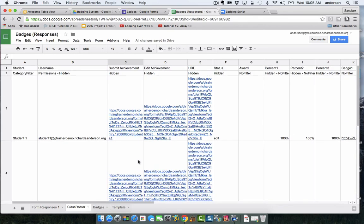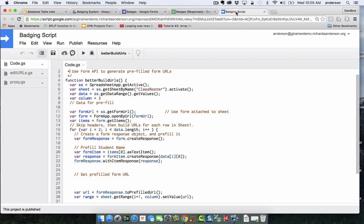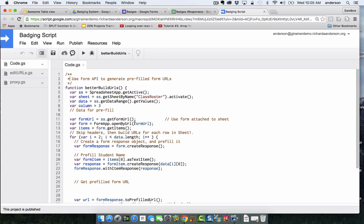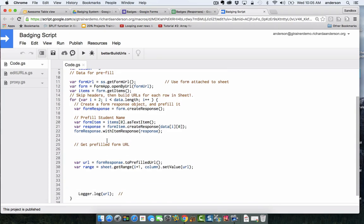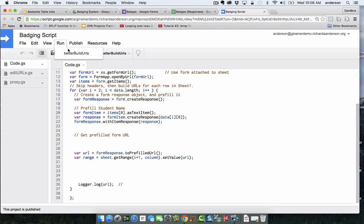Looking at this script, what this is going to do is it's going to pull data from the class roster. Then it's going to get information related to the actual form. What we need is the URL of the form. We're actually collecting that automatically because the form is related to the spreadsheet we're doing this in. Then what we're going to do is essentially build a new URL for that form where question one is answered with the student name.